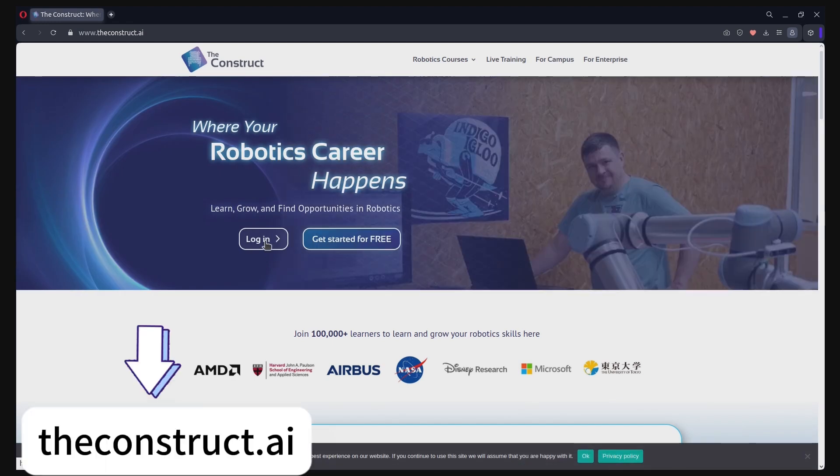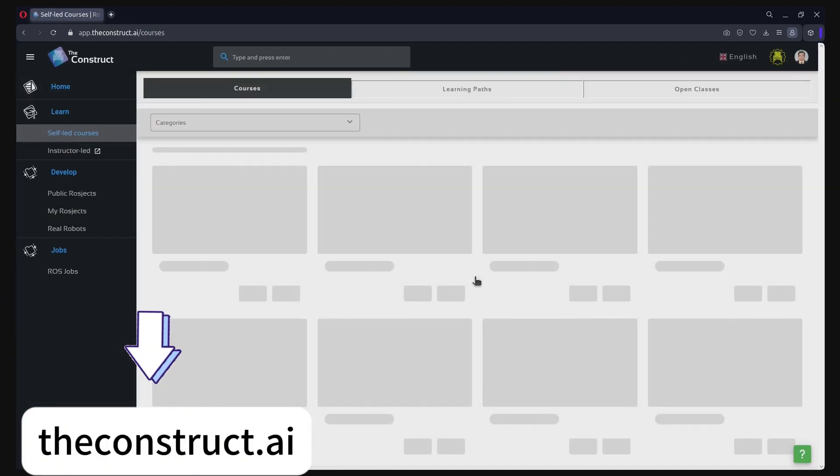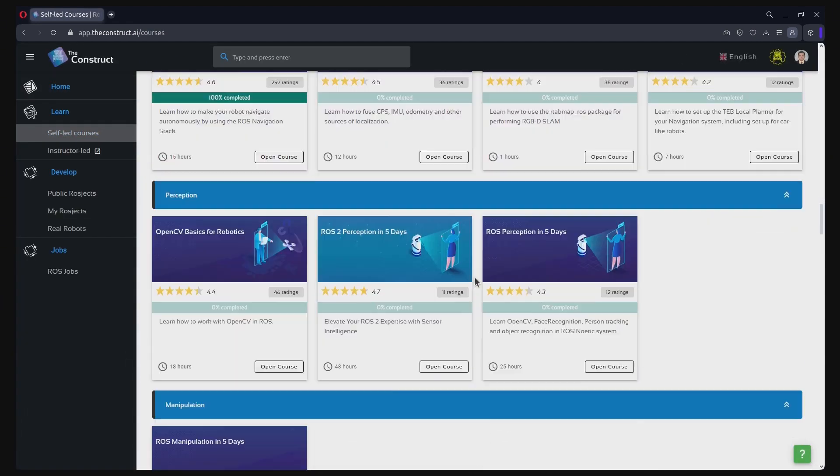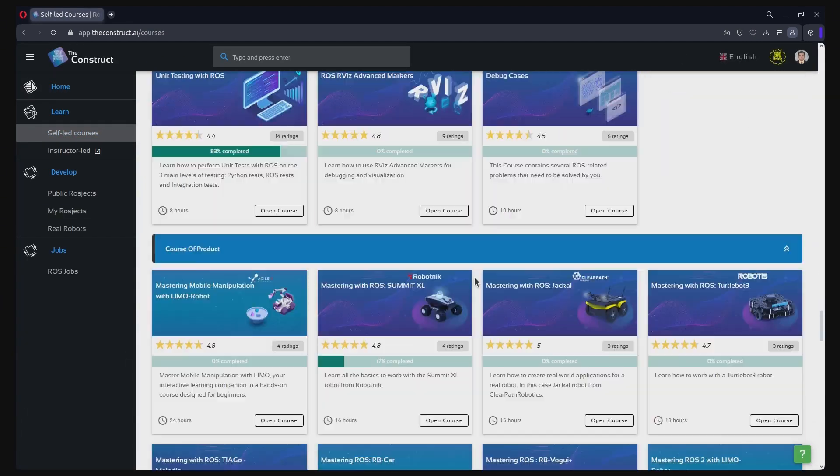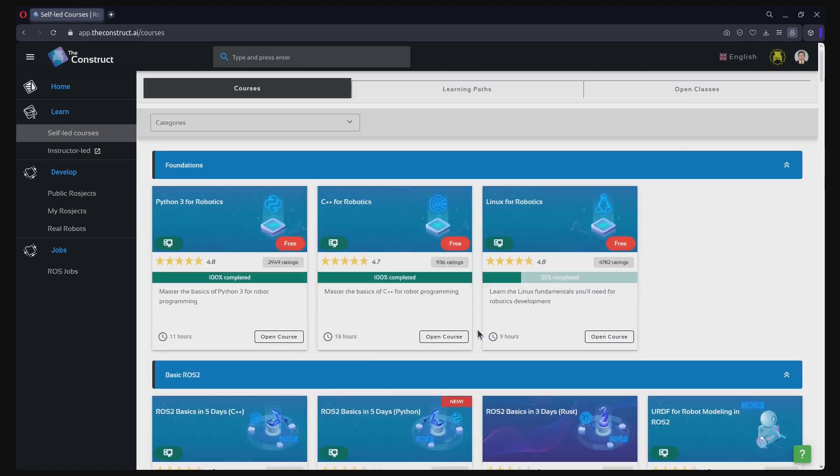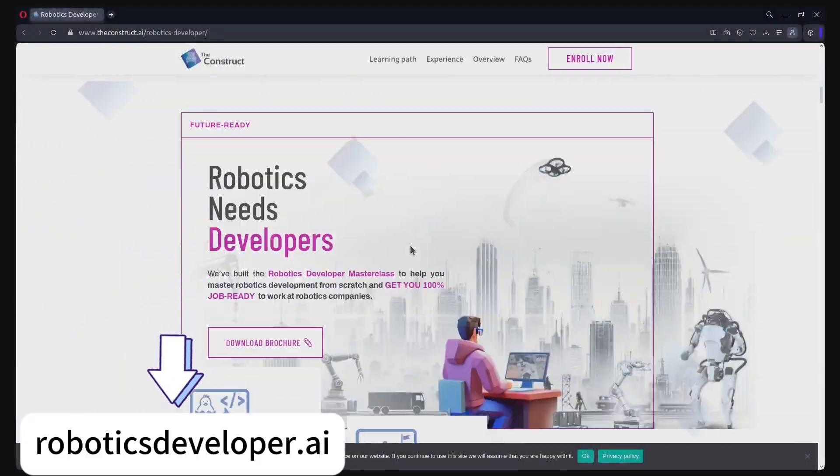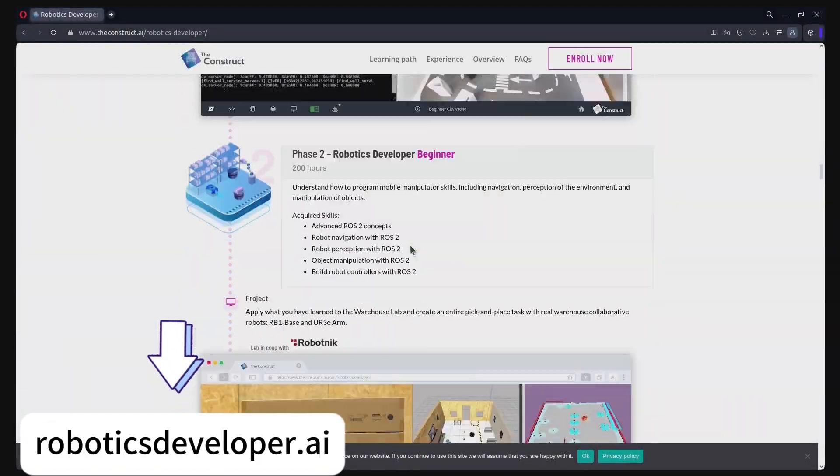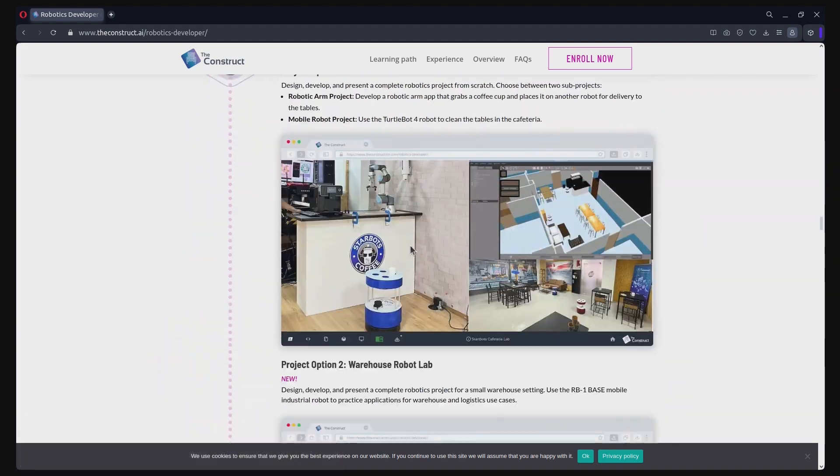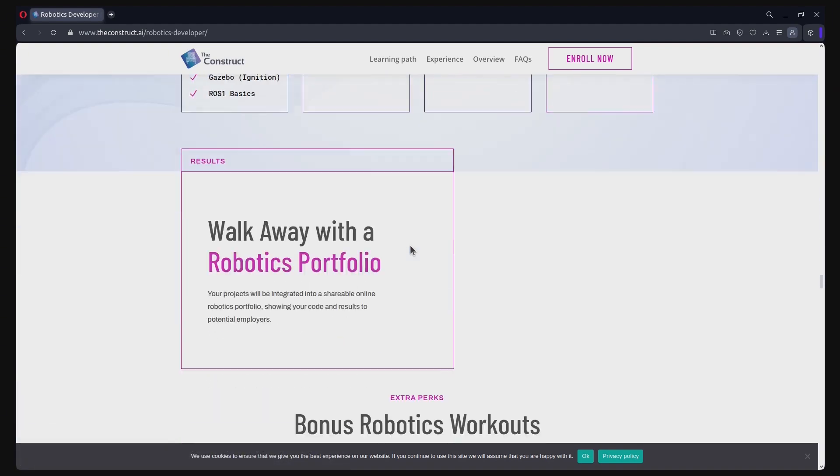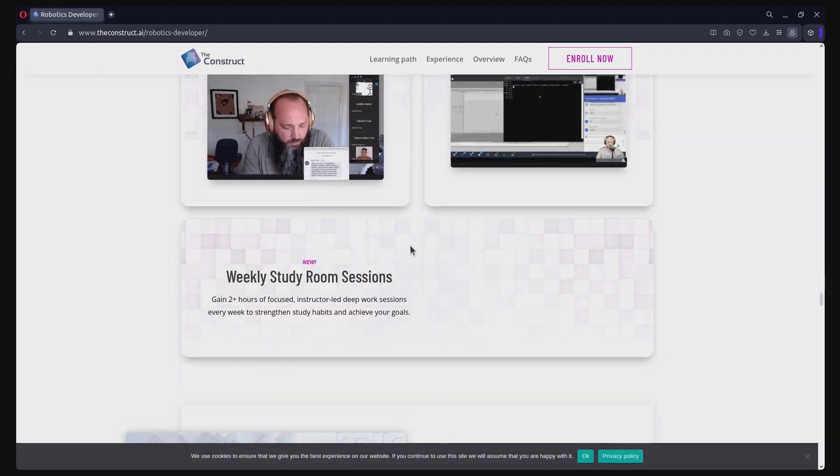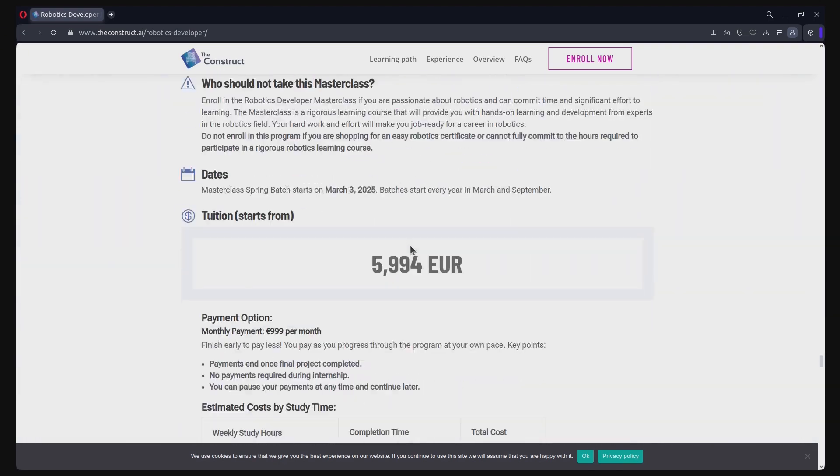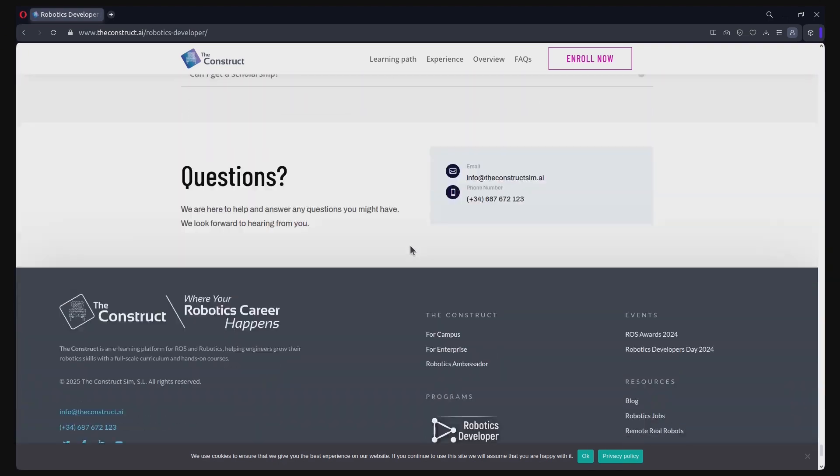One last thing, make sure to check out our website theconstruct.ai. We have lots of courses on robotics and ROS that will help you get into a robotics career. We also have a special robotics masterclass program that you can join to learn everything about ROS and robotics to land a job as robotics engineer in just under 12 months. Just visit roboticsdeveloper.ai to know more.